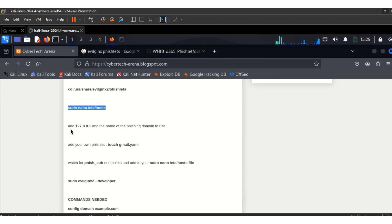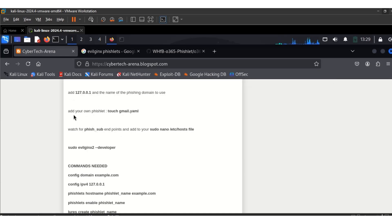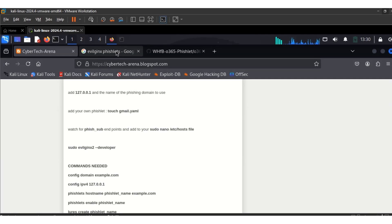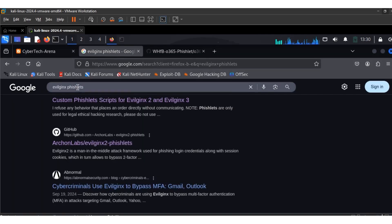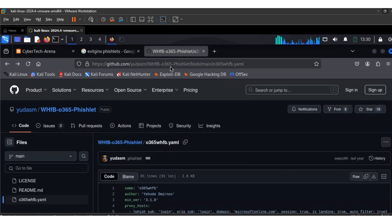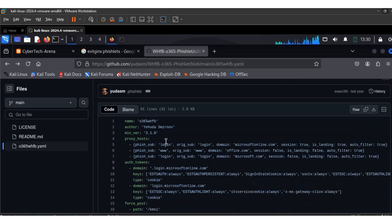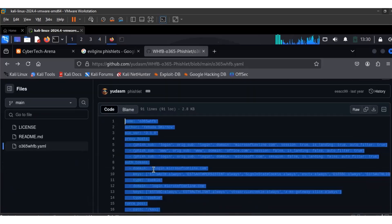We've already added 127.0.0.1. Now we need to add our fishlet. If you don't have a fishlet you need to add one, so I'll be creating a file. To get a fishlet you can go to Google and type 'EvoGenex fishlets' — there are a lot of them there. I'll be using one I've already gotten for this phishing simulation, so I'll just copy it.